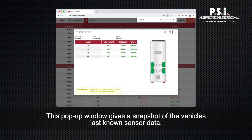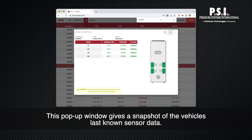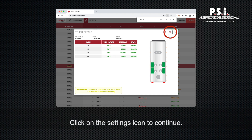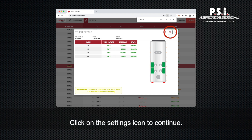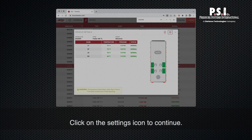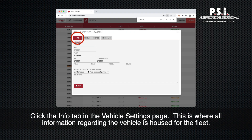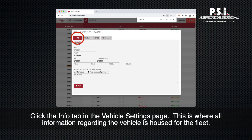This pop-up window gives a snapshot of the vehicle's last known sensor data. Click on the settings icon to continue. Click the info tab in the vehicle settings page.